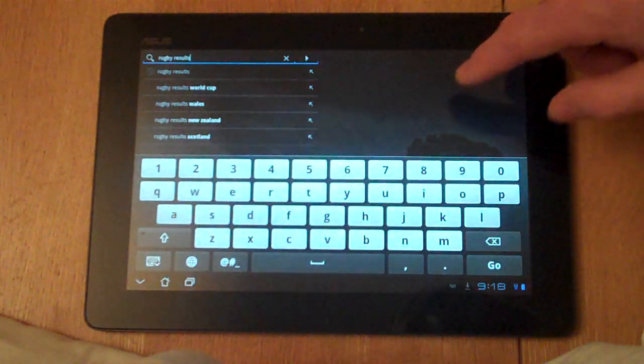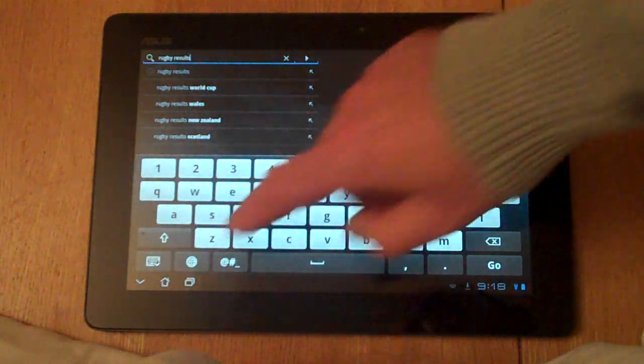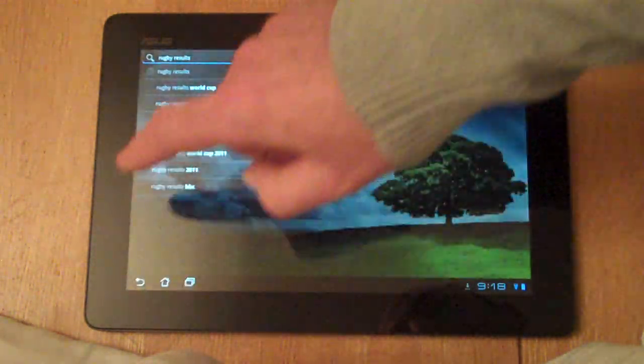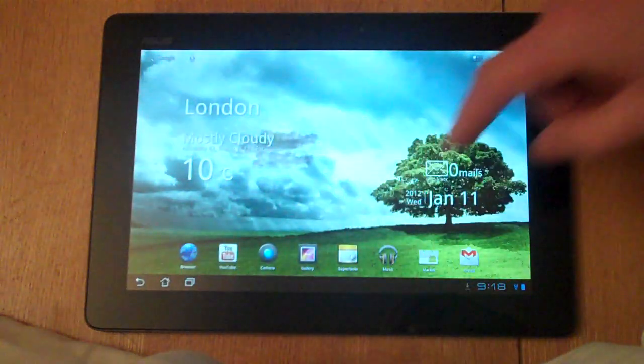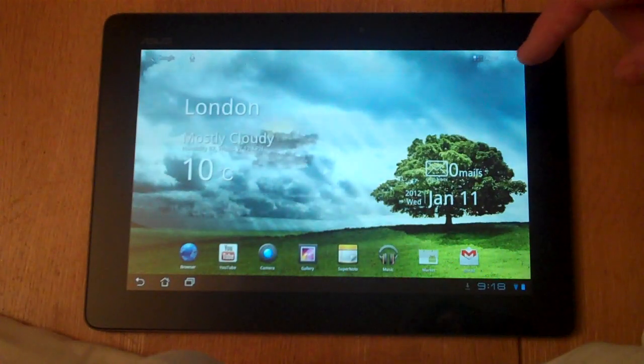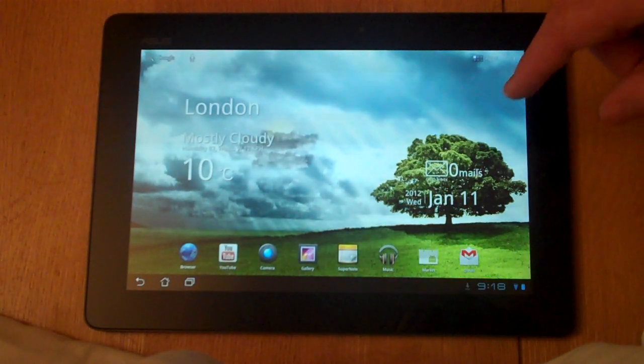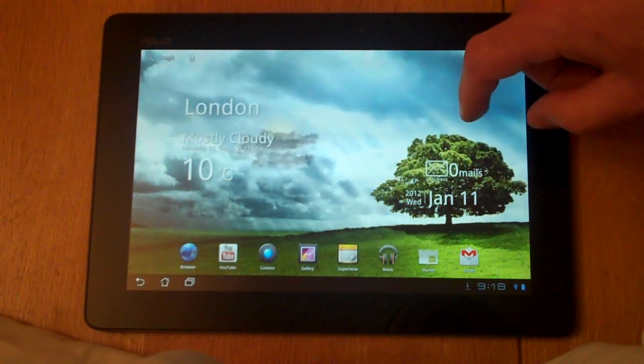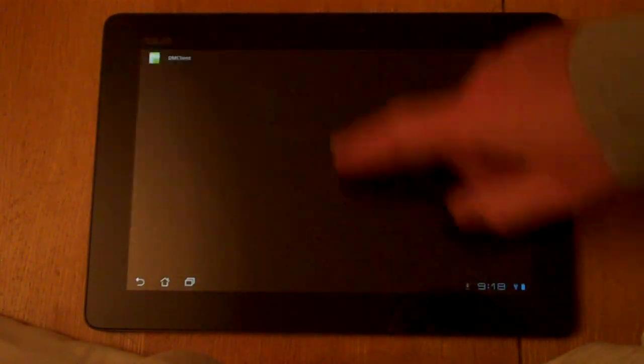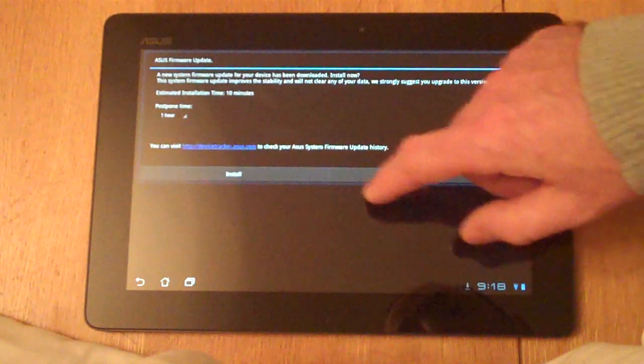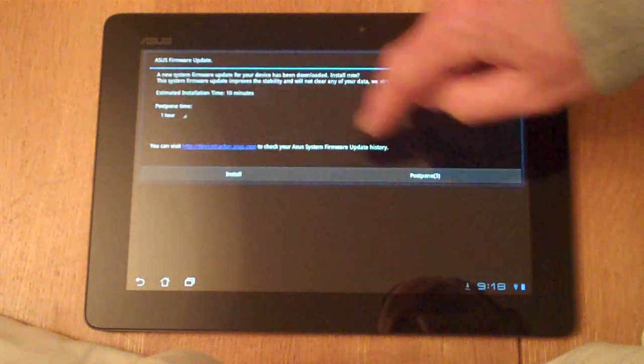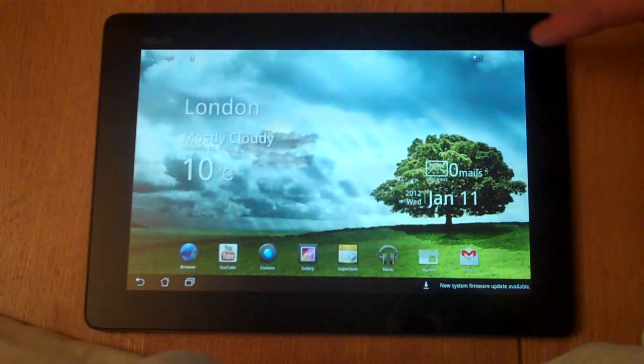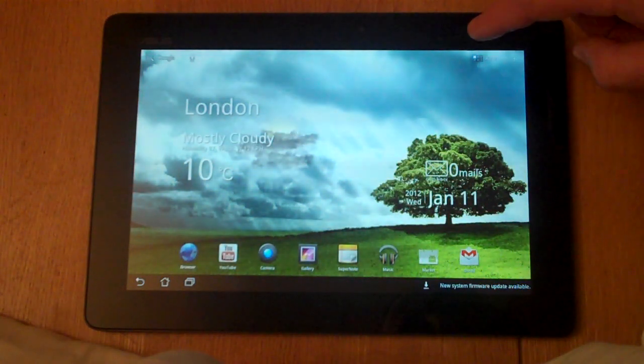So those are the controls that you've got at your disposal with Android Honeycomb. Other options for quickly getting around the tablet. Let's postpone that, we've got a firmware update coming through.